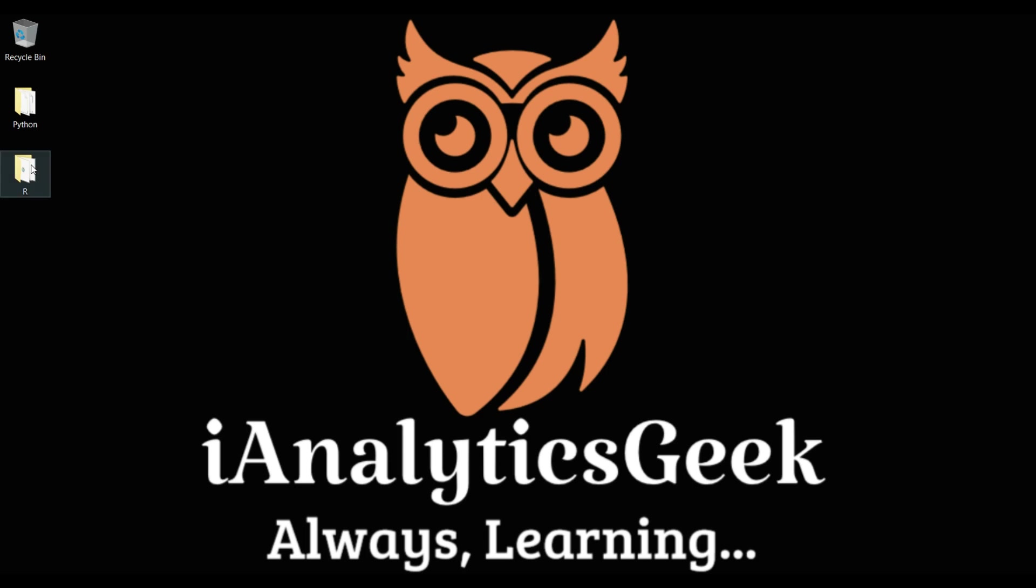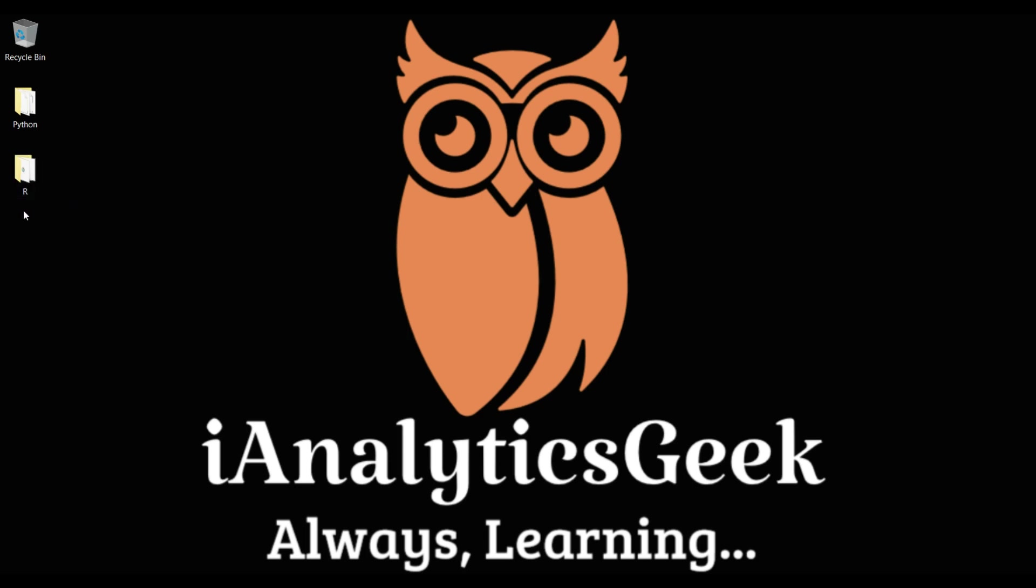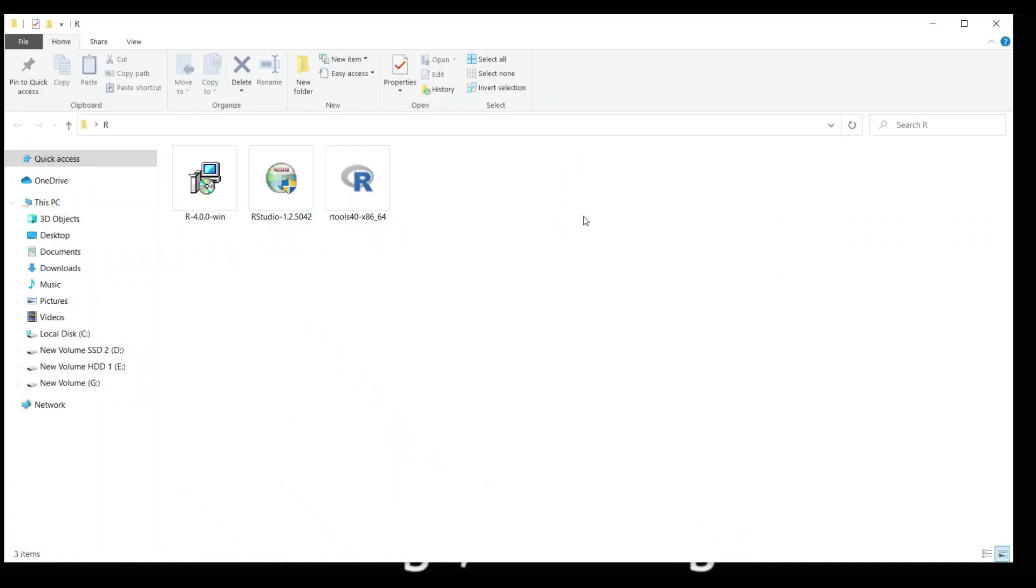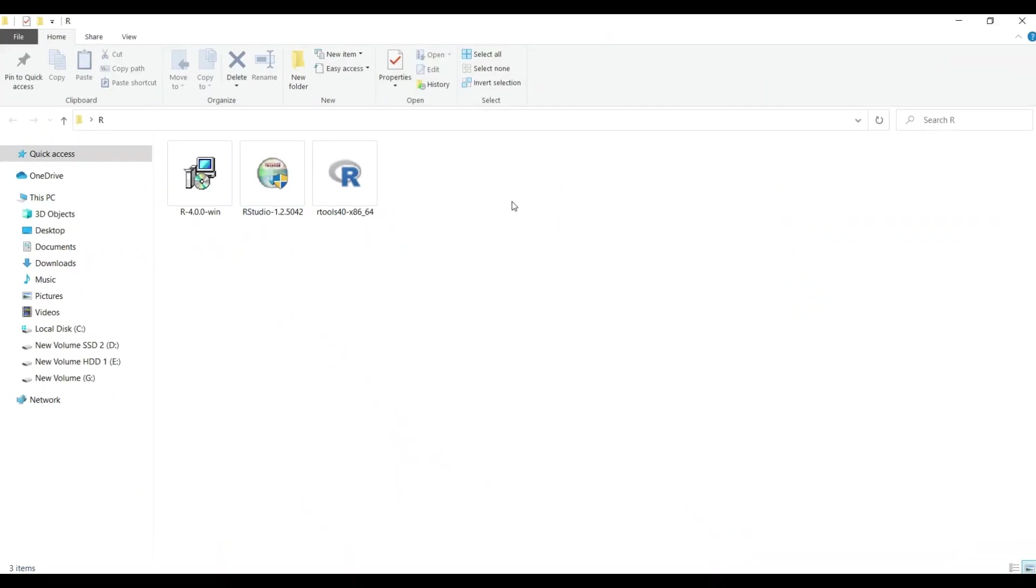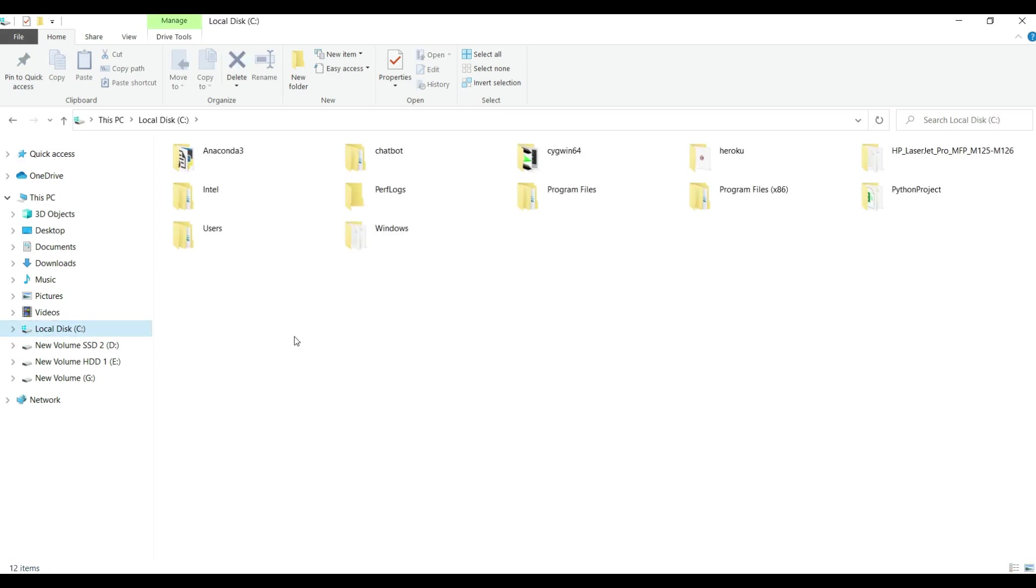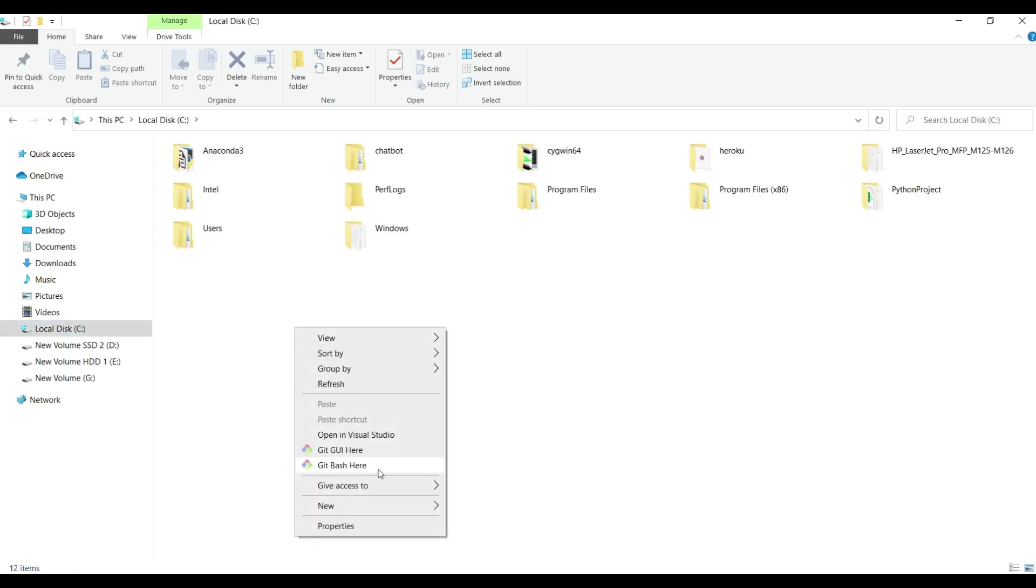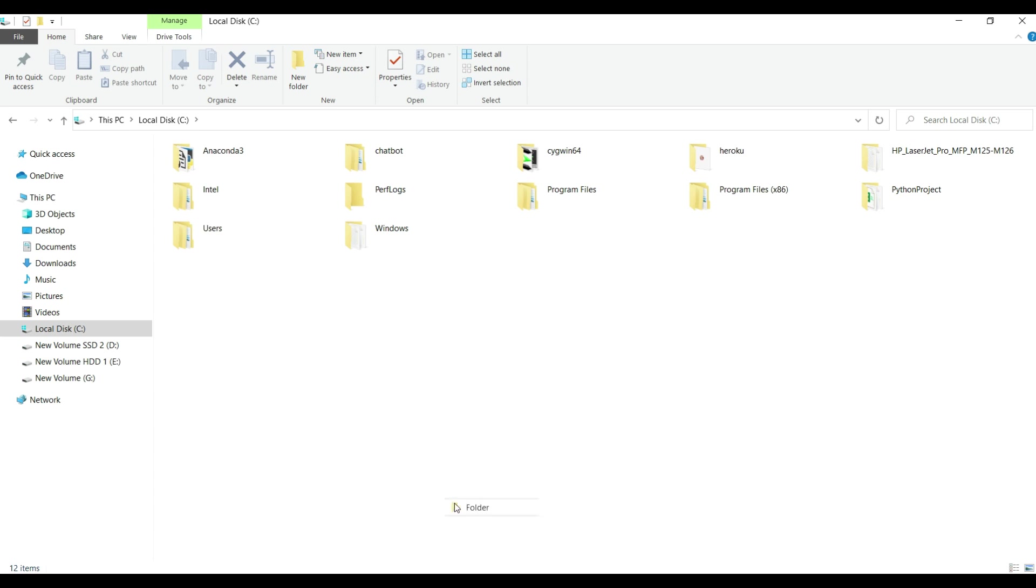Since all the 3 files are downloaded on the machine, next, I have created a folder on the desktop and named it as R. I have copied all the 3 exe files in this folder for installation purposes.